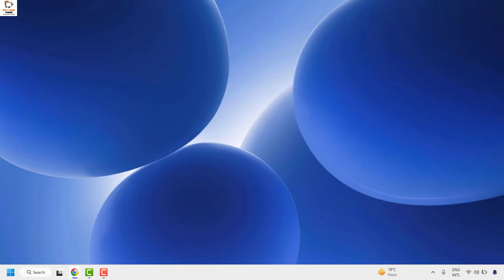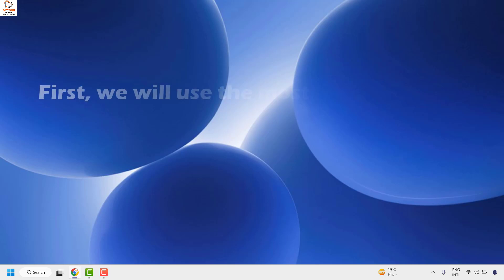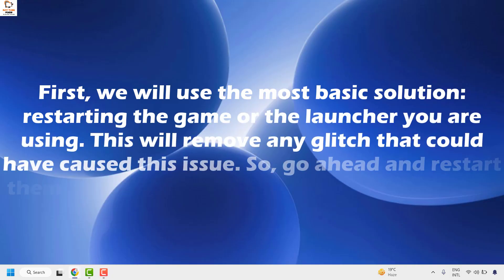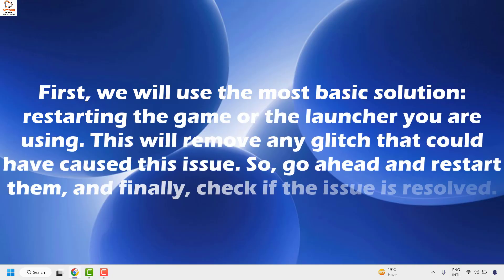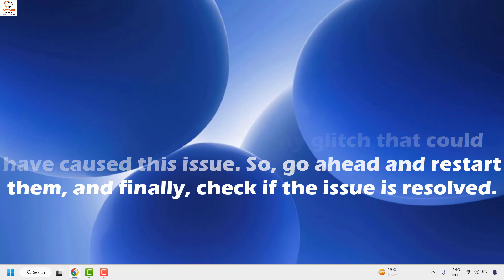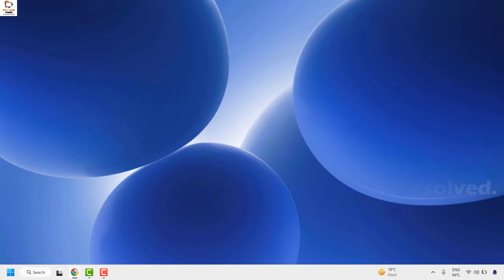If your issue has been resolved, you don't need to try the next step. Otherwise, restart the game or the launcher you are using — this will remove the glitch that could have caused this issue. Go ahead and restart them and check if the issue has been resolved.